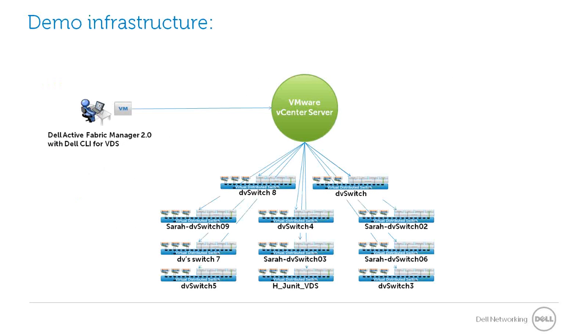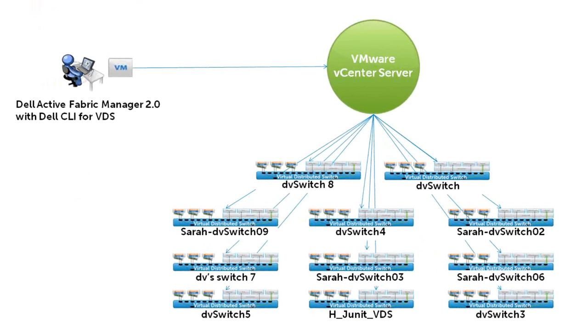The infrastructure for this demo includes Dell Active Fabric Manager with CLI installed as an OVF, with CLI exposed to SSH as a VM. We also have a series of hosts, switches, and VDSs, which we'll send commands to using CLI through vCenter.